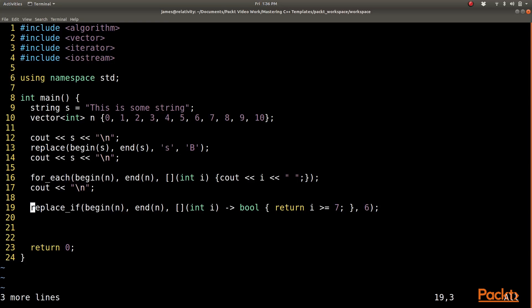And next, I am going to run a replace if. I am going to go from the beginning of n to the end of n, and I am going to say that if the predicate is true when i is greater than or equal to 7, so if the value at that position meets that predicate, replace it with the number 6.